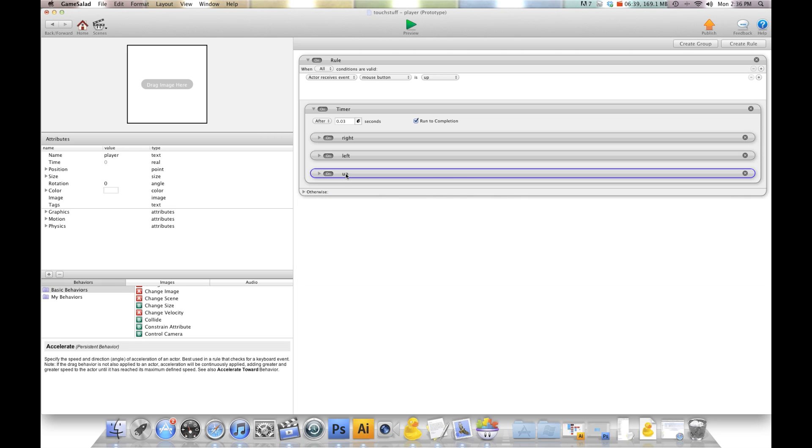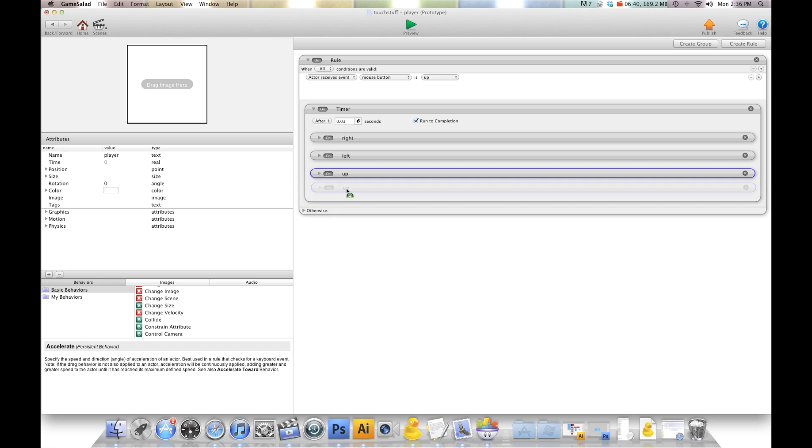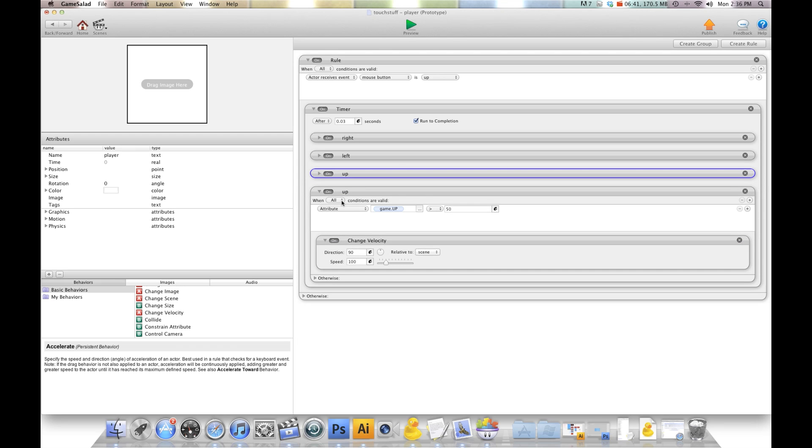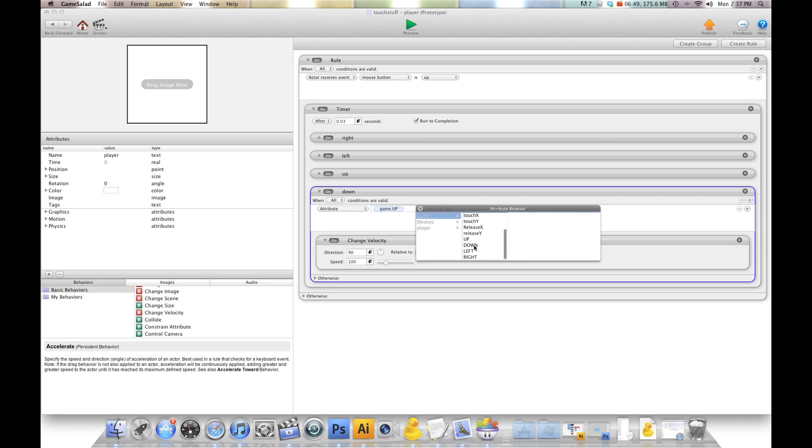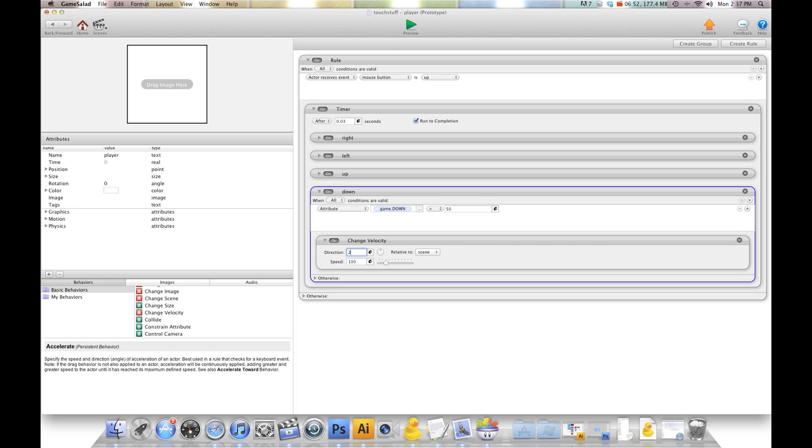And one more, we're going to do down. Game.down. And that's right, this will be 270 for down.